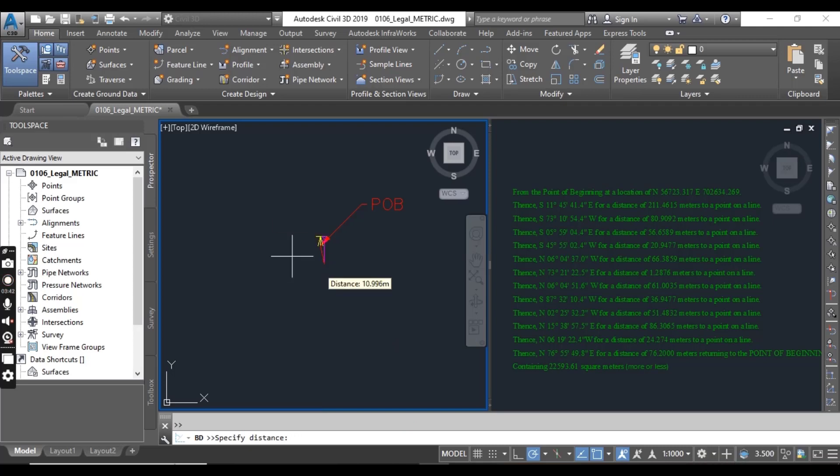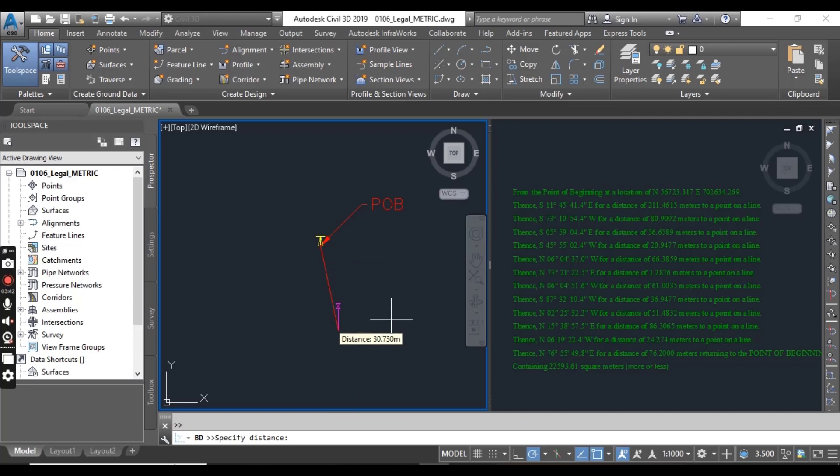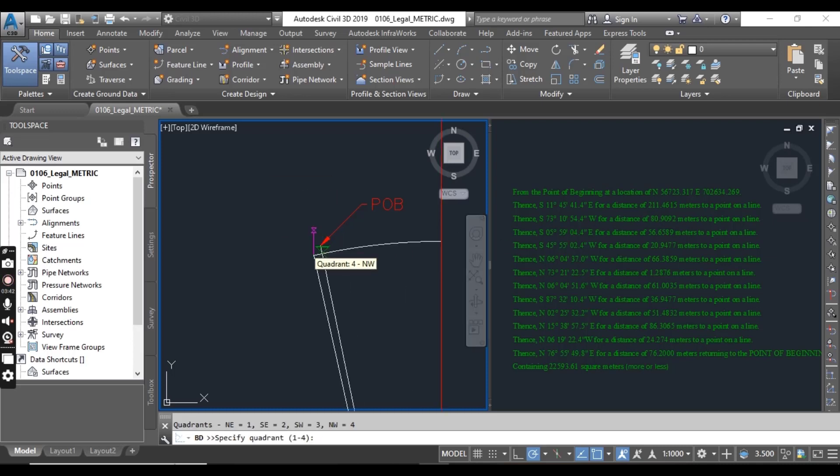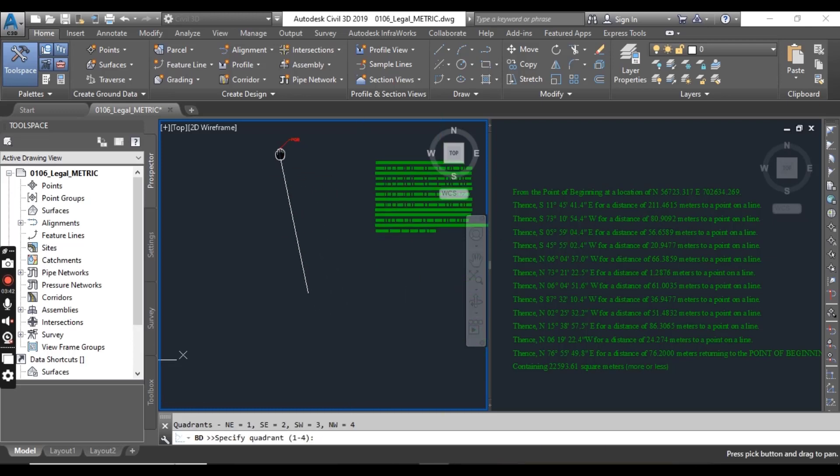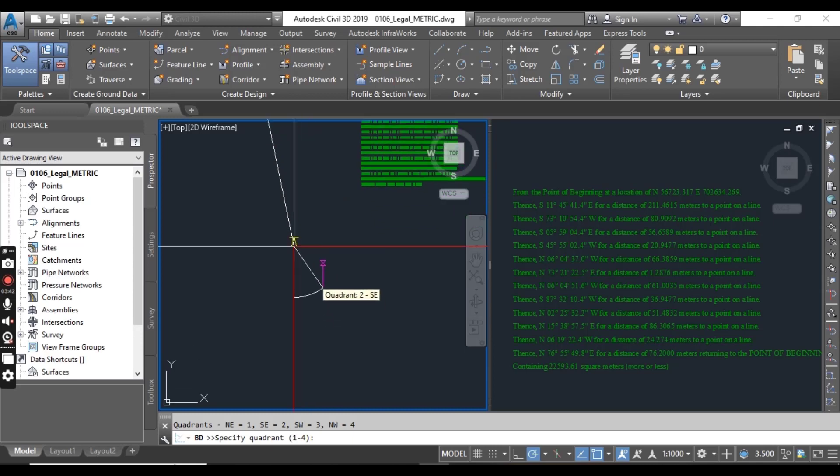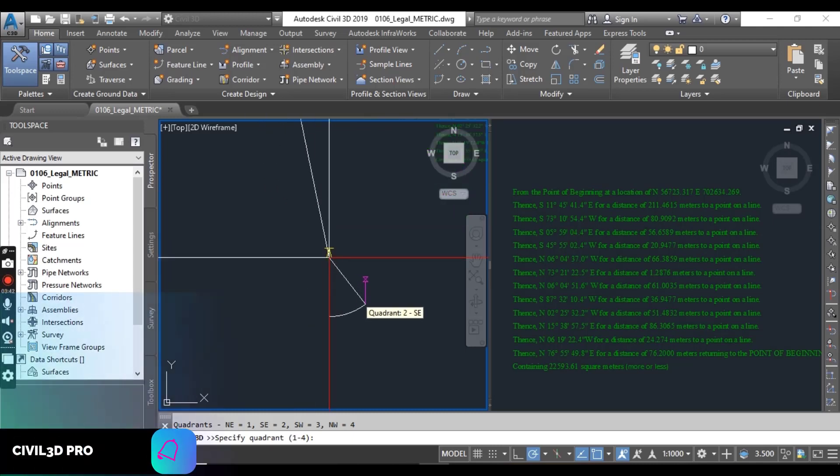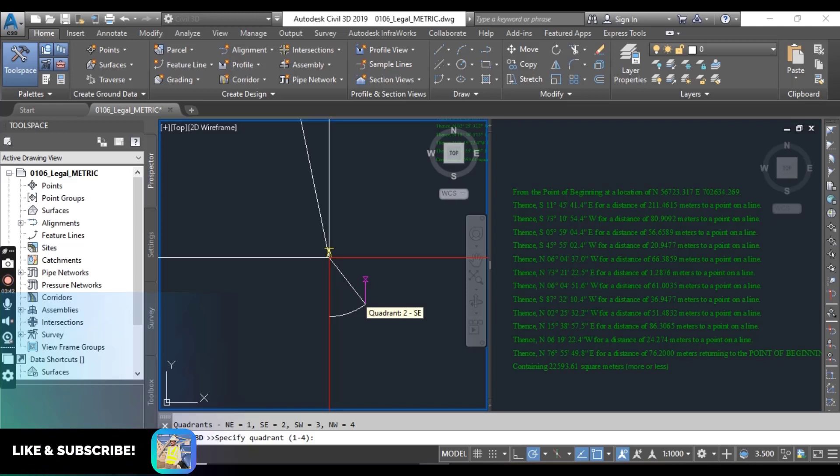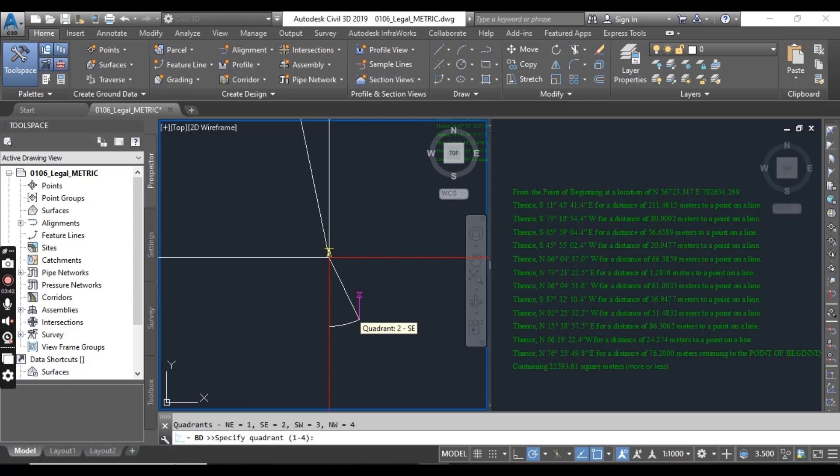Now you can see Civil 3D determined our bearing but it's asking for the distance. I will put distance. Here we have our first line. You can press enter. And the one line has been created using your legal description.